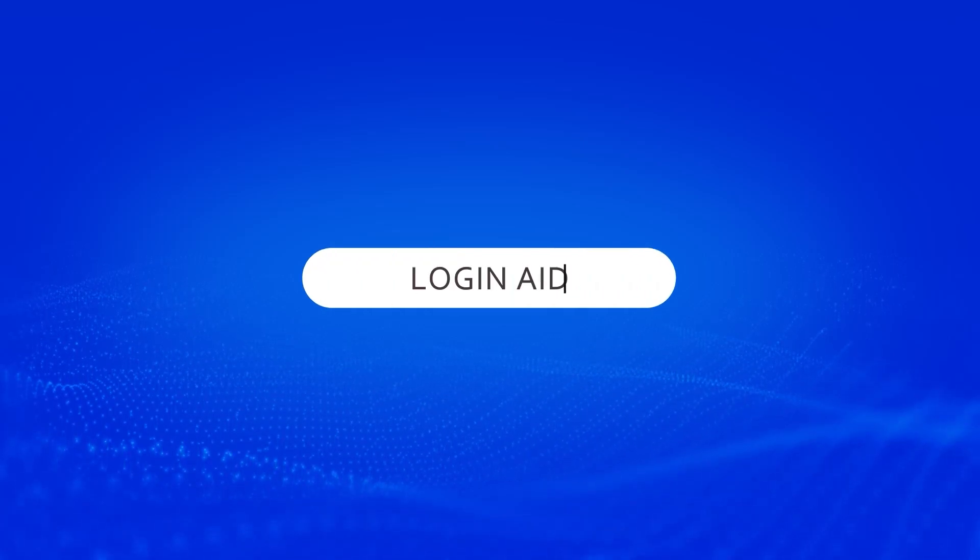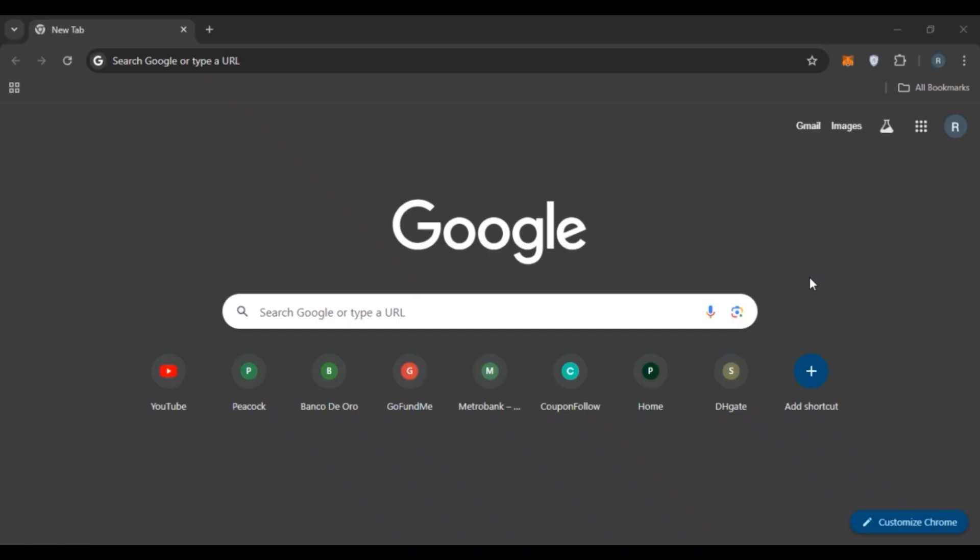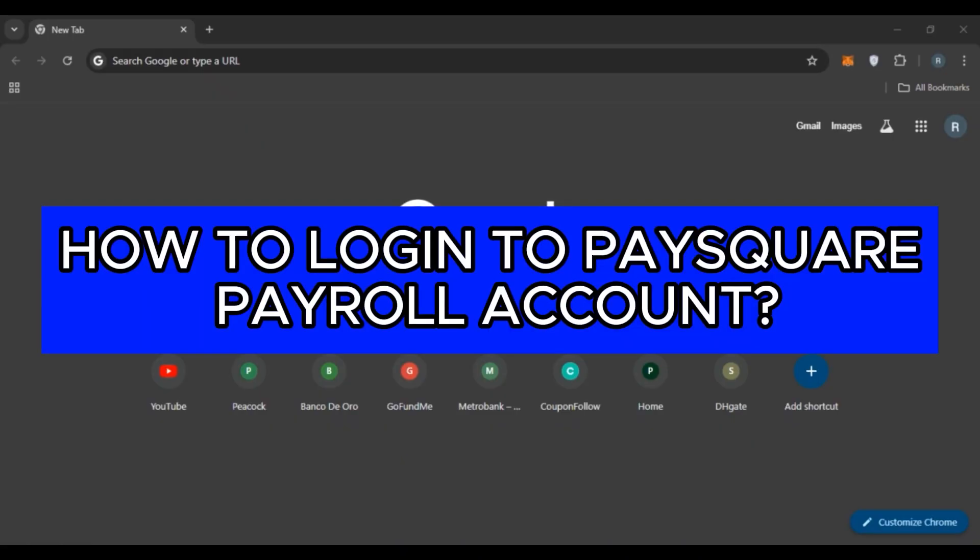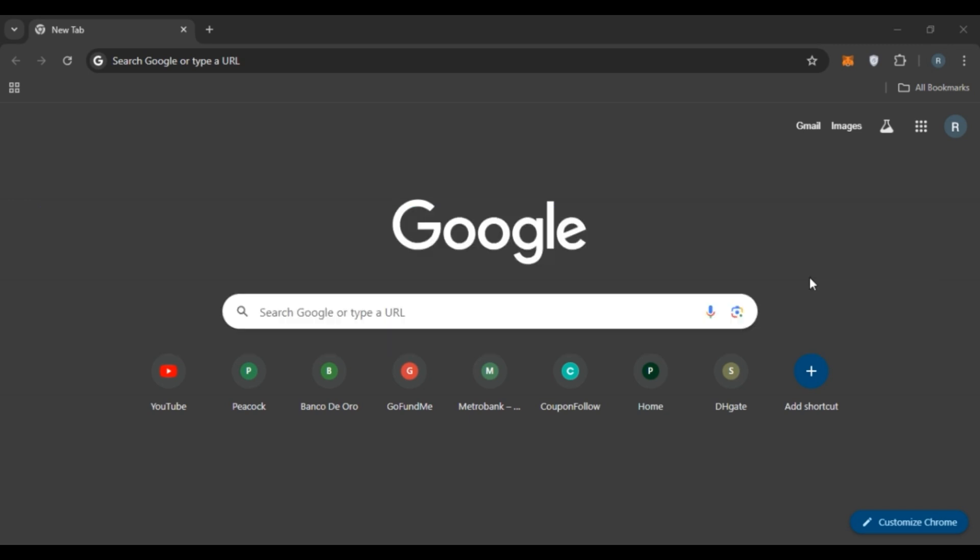Hello everyone, welcome back to our channel Login8. In this video, I will guide you on how to log in to Paysquare Payroll account. So if you also want to log in to Paysquare Payroll account, this video is just for you. Follow the simple steps and you'll be able to do it.